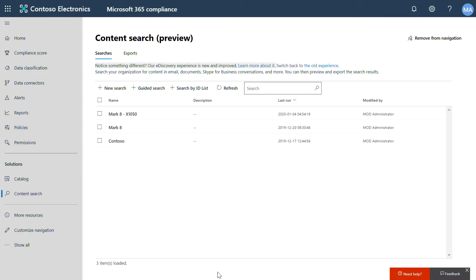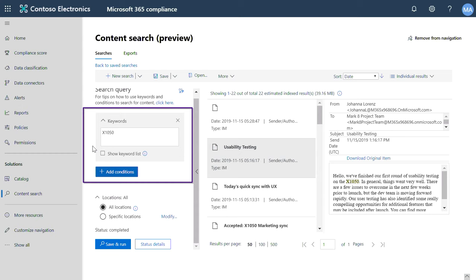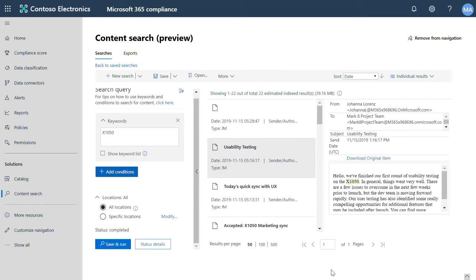Start by creating a new search. I already created one. As you can see here, you can scope the search based on keywords and conditions such as sender, date, and more. Once you click Save and Run, it will take a moment to return the results. I already have done this in advance. The search will find all content that meets the criteria.